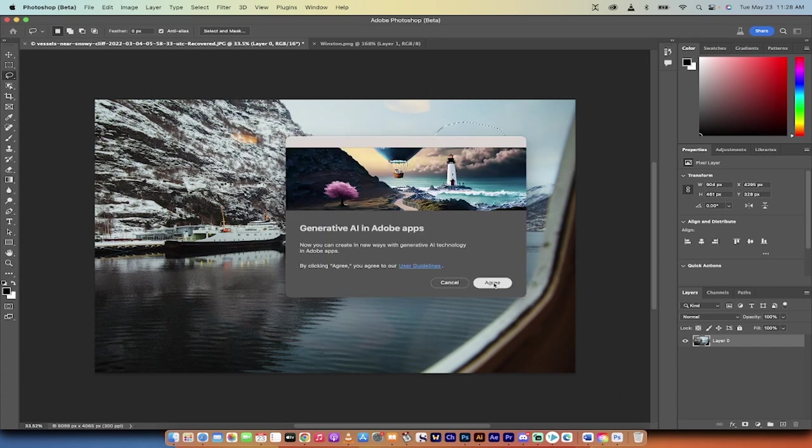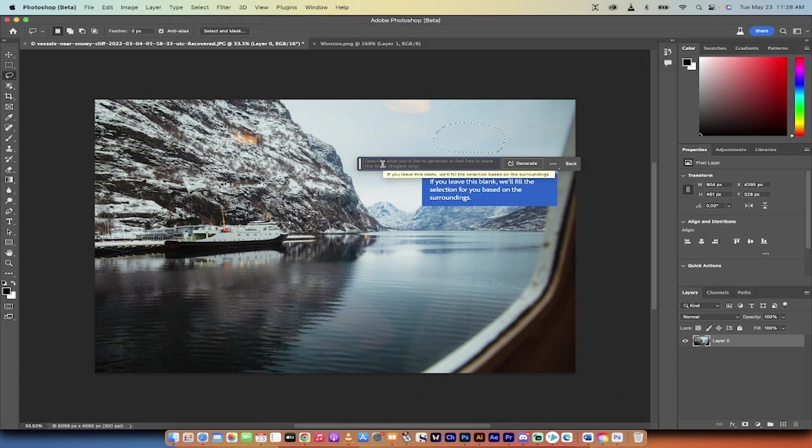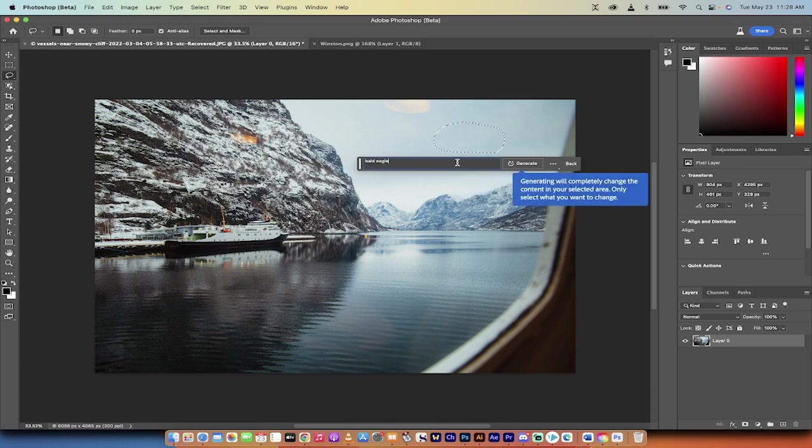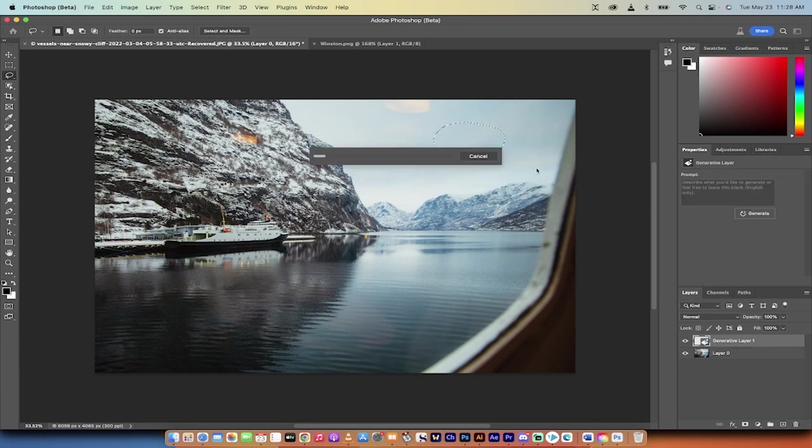I'm going to left click on that and agree to it. Now I get to describe what I want. In this case, I said bald eagle - let's see if I can spell today. Then I'll just click generate. Watch this. This is bonkers. I'll come back when it's done.